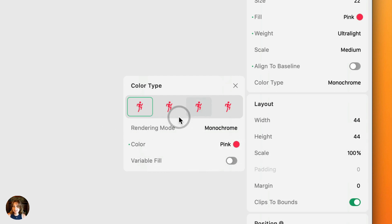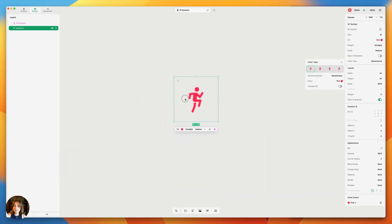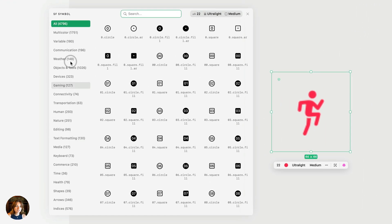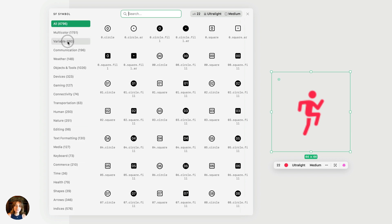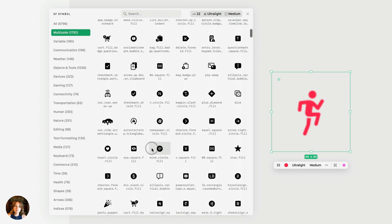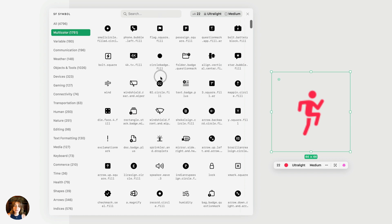The rendering modes available are color and variable fill. You can see that all the rendering modes look the same for this particular symbol. So let's instead change to something simpler. At the top, you have a bunch of different categories, including two specific ones: multicolor and variable. We'll get to variable in a moment — for now, let's click on multicolor.